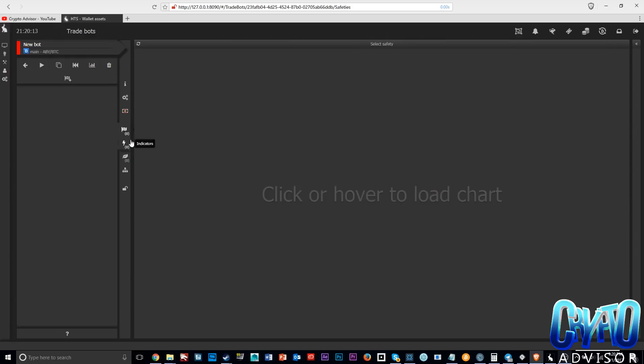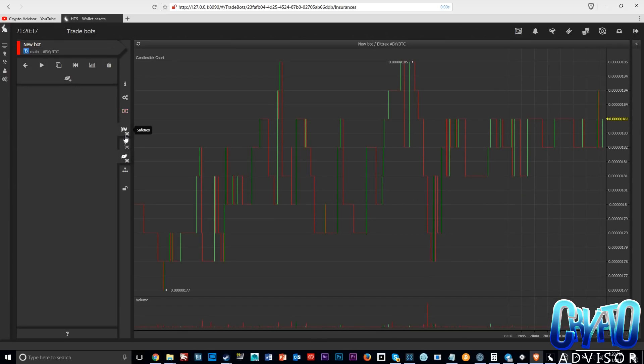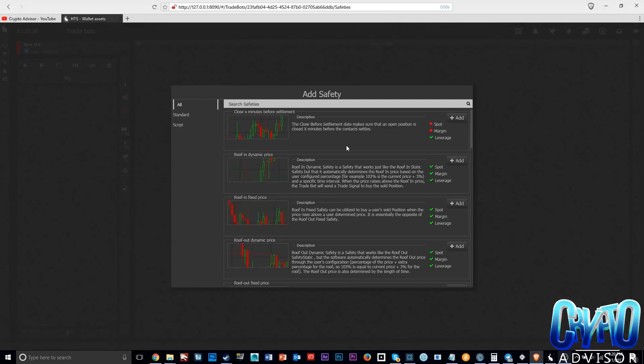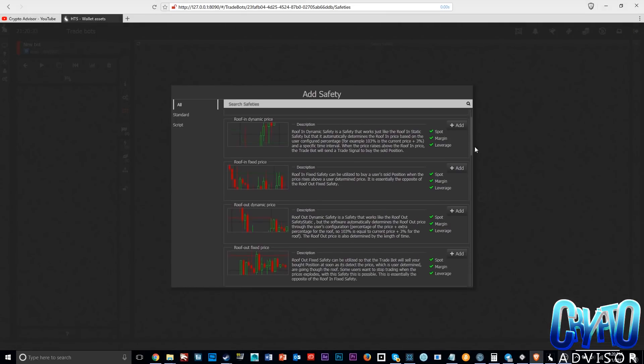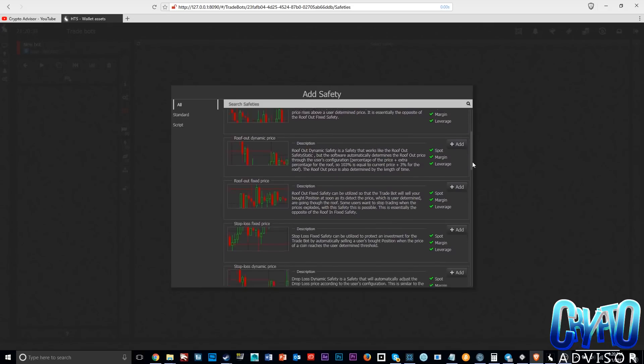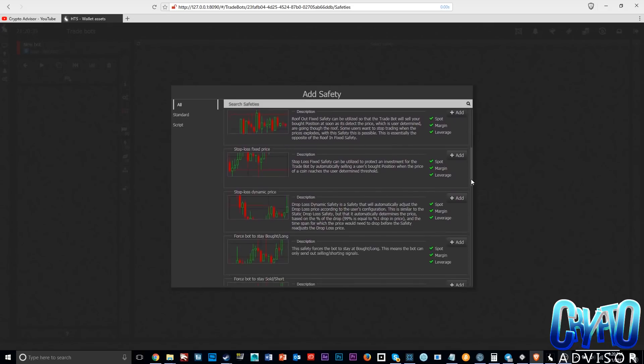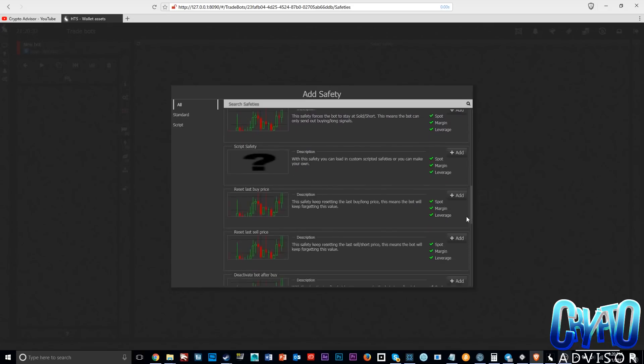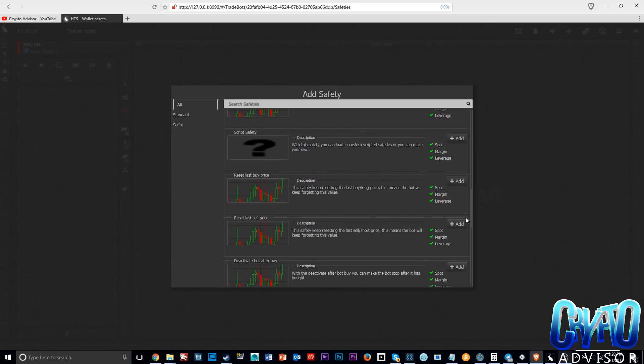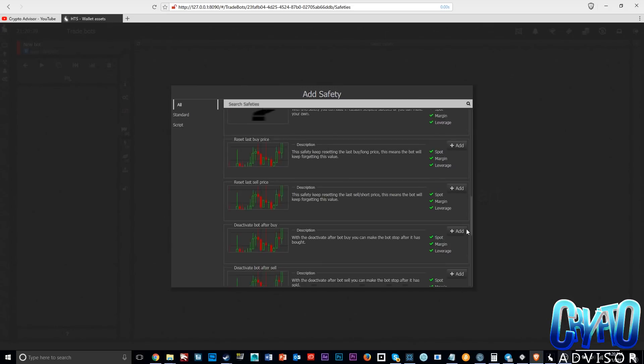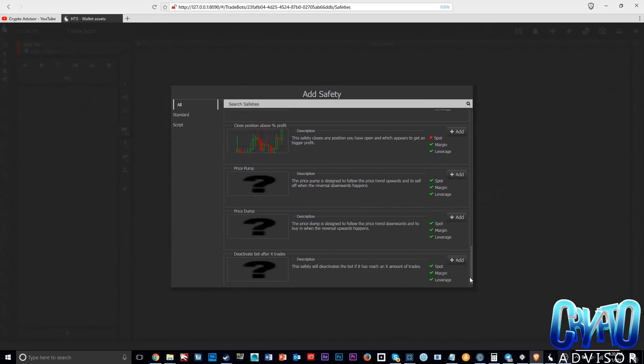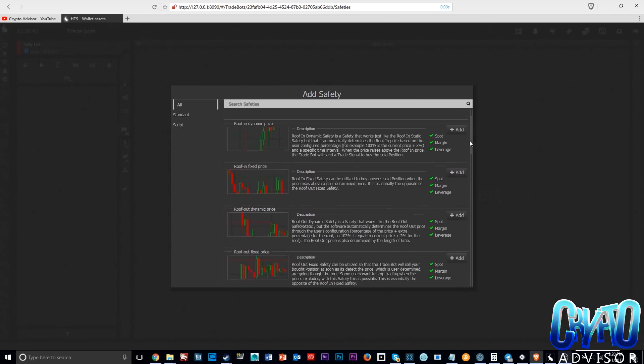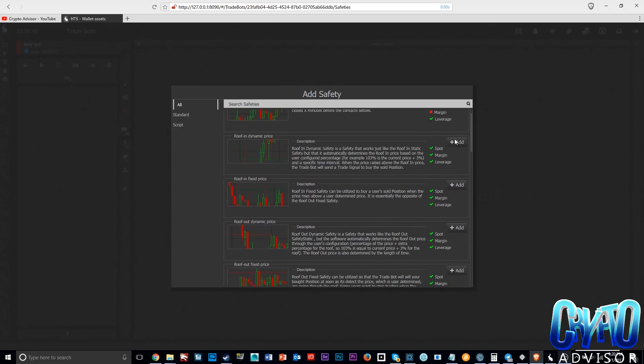We have three sections when making a new bot: safeties, indicators, and insurances. This is another difference between Gunbot and Haasbot. On Haasbot you can literally customize hundreds of different ways to get different outcomes from your trading. I'll show you some safeties. These are basically safeties so if a coin does something then the bot can stop or sell or buy whatever.